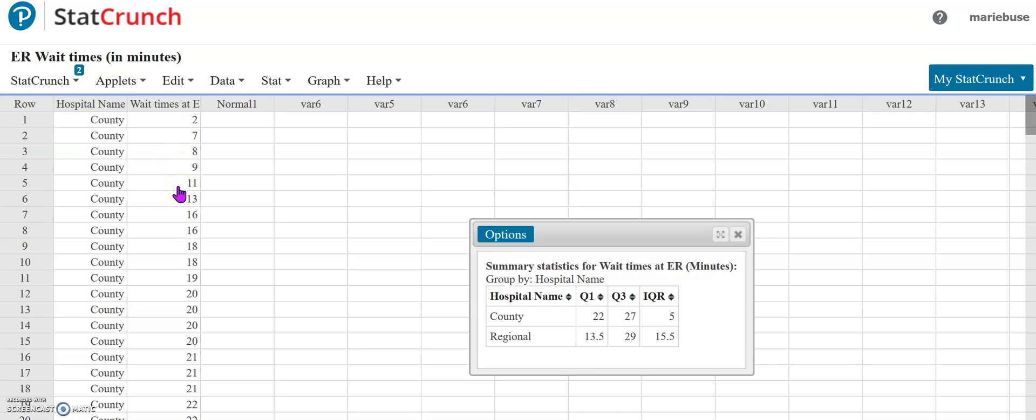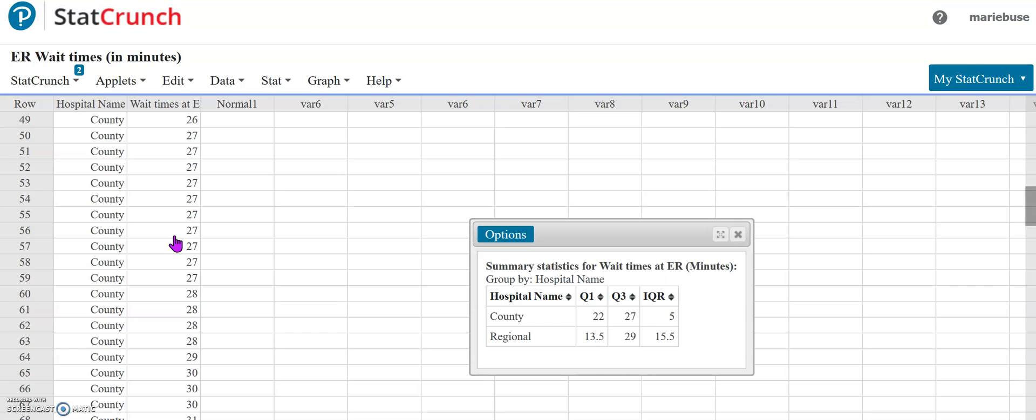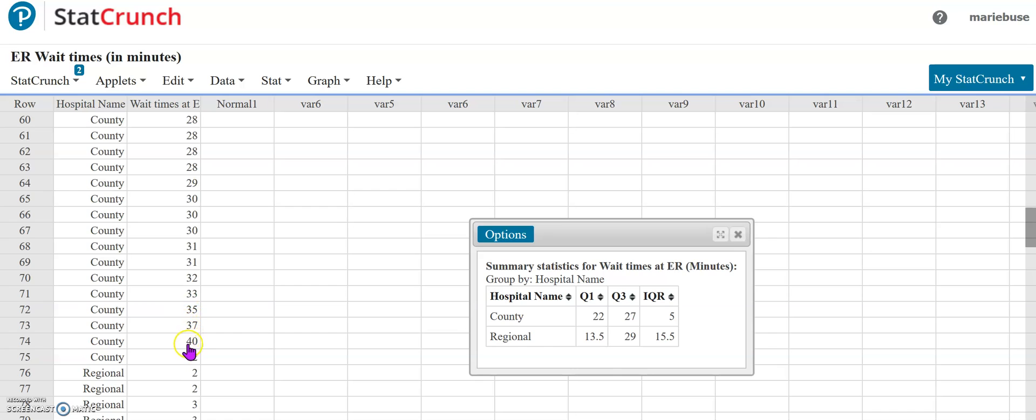We also need to check the high end of our data. Remember our upper fence was 34.5 and we need to see, we have one, two, three, four values on the upper side that could have been potential outliers.